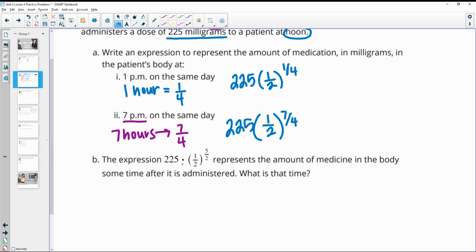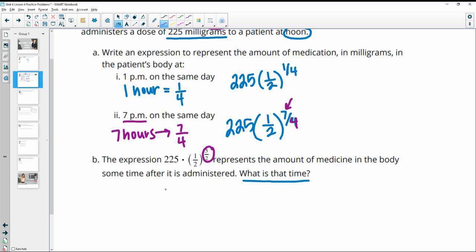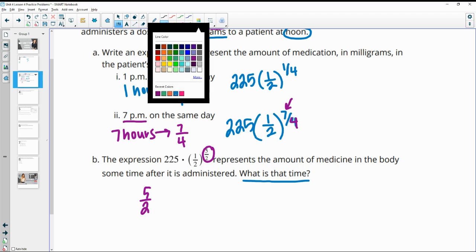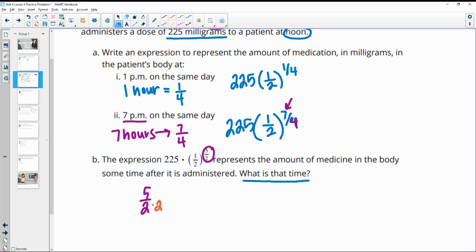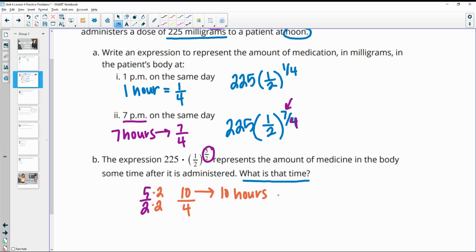B, the expression 225 times one-half to the five-halves represents the amount of medicine in the body after some time. What is that time? So we're focused on this exponent, right? And we have to get this into fourths, because if it's in fourths, then this is the number of hours. So five-halves, we want to write as fourths. So then we'll just multiply the bottom by two to get it to be a four. So we'll multiply both top and bottom by two so that we stay equivalent. So then this top is going to be 10 over 4. So 10 over 4 means that this has happened after 10 hours. Meaning 10 hours after noon, so that means it's going to be 10 p.m.